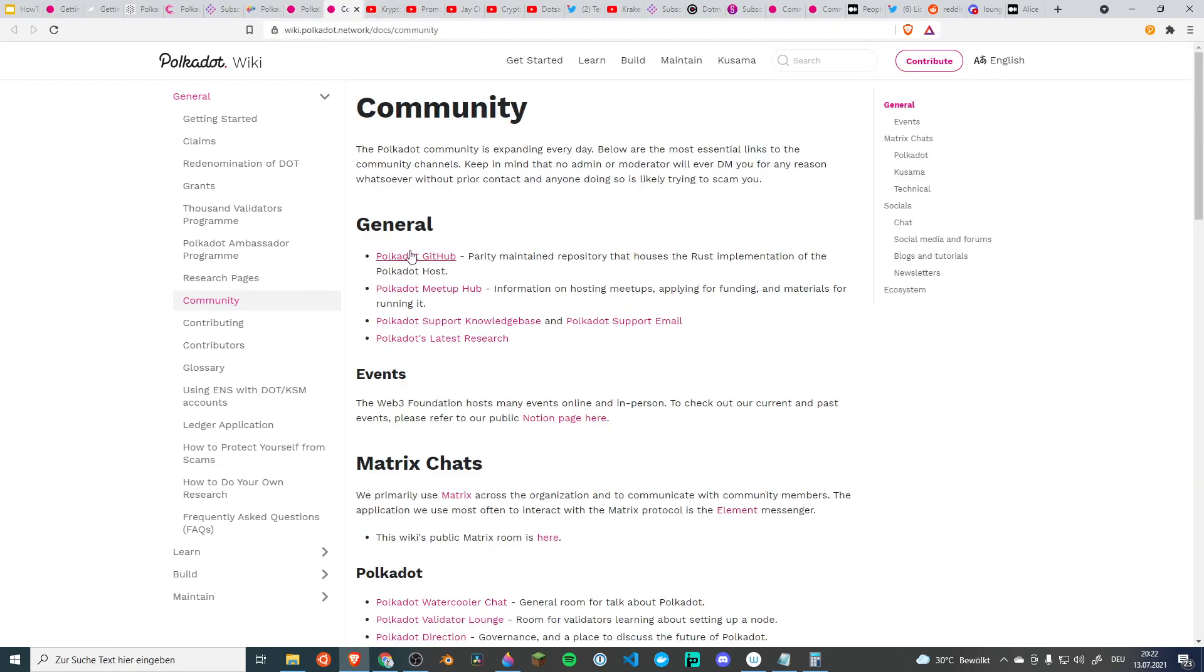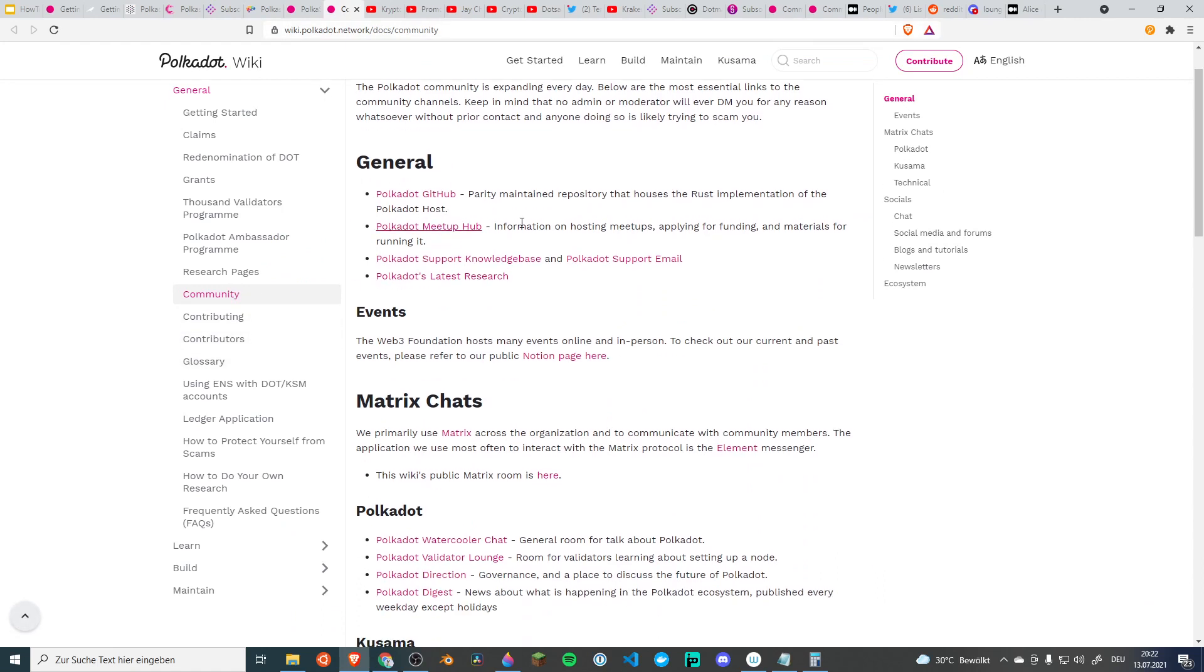When it comes to the official sources and the official community, you can visit the polka.wiki and find the community tab. There you find all the official links to all the official communities. Okay, so this is the official sources.